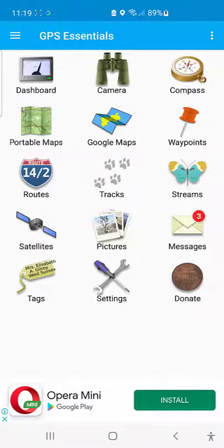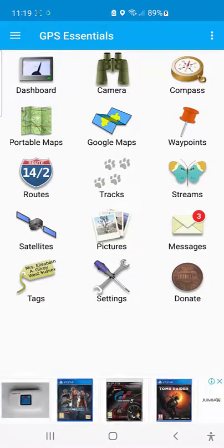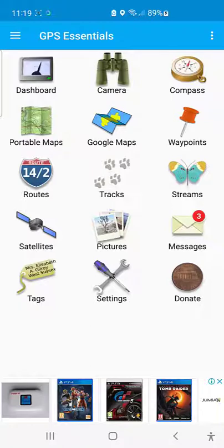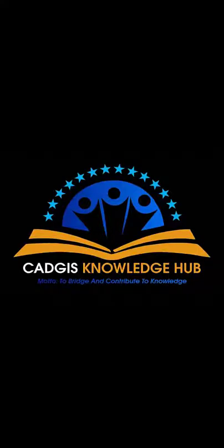I'll stop here for the introduction to GPS Essential. In the next videos, I'll explain how to use the camera and other functionalities in GPS Essential. Thank you for watching. I'm Oko Odisha from CarGIS. Bye, see you next time.